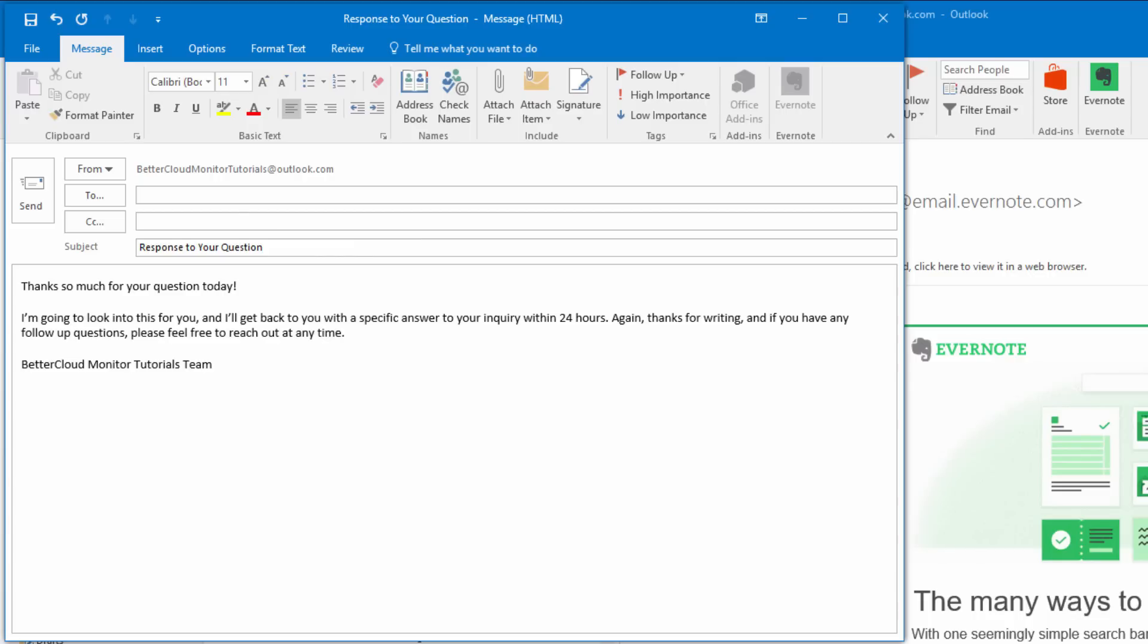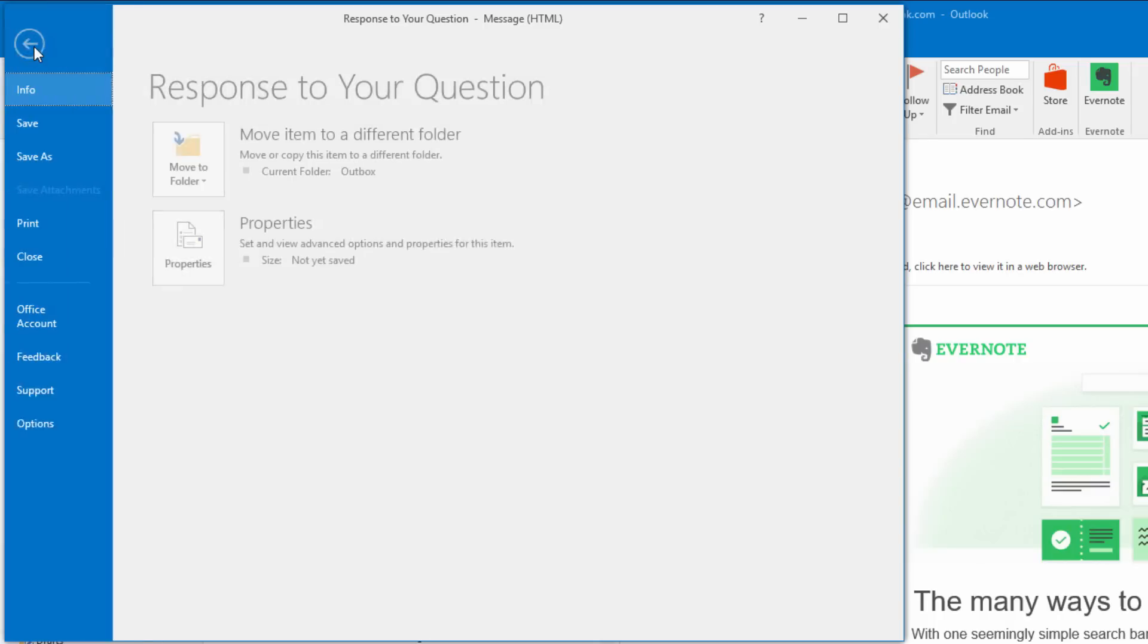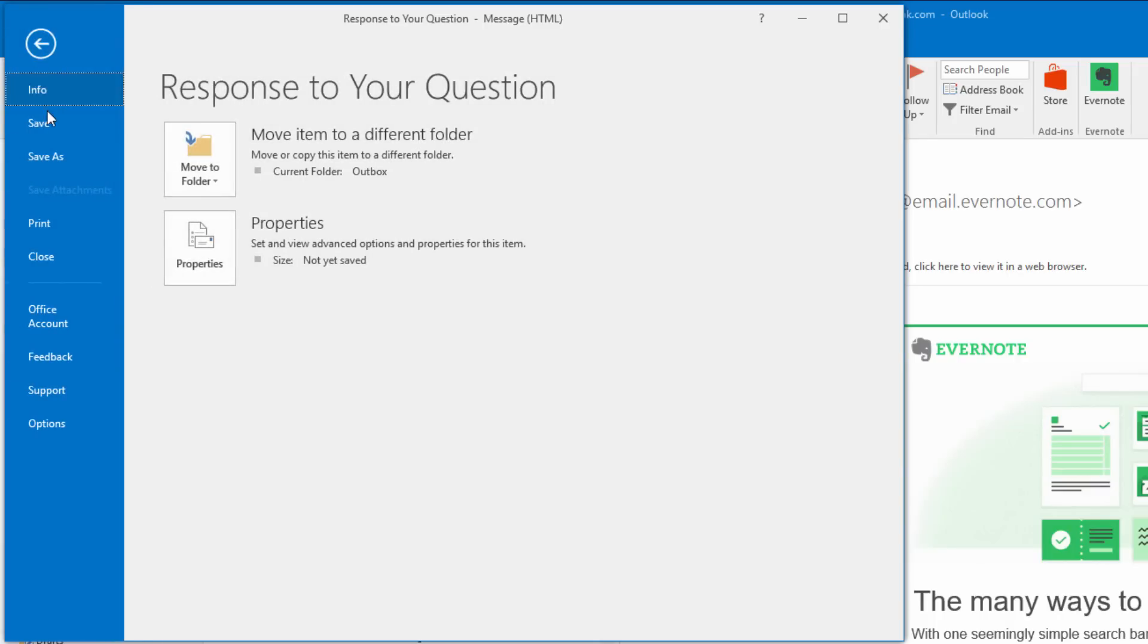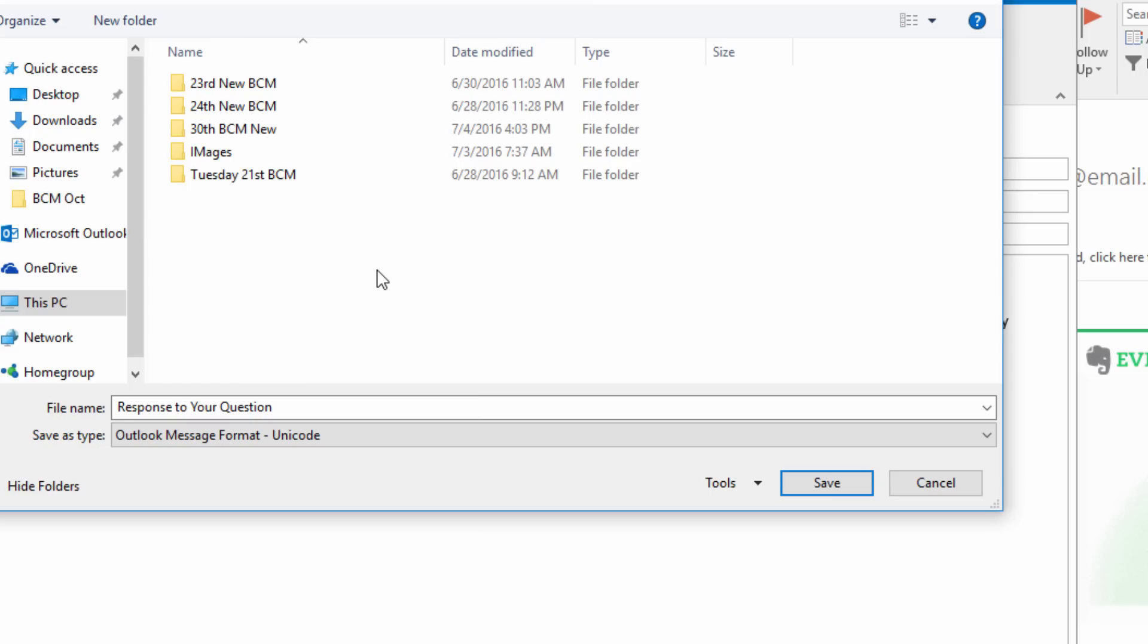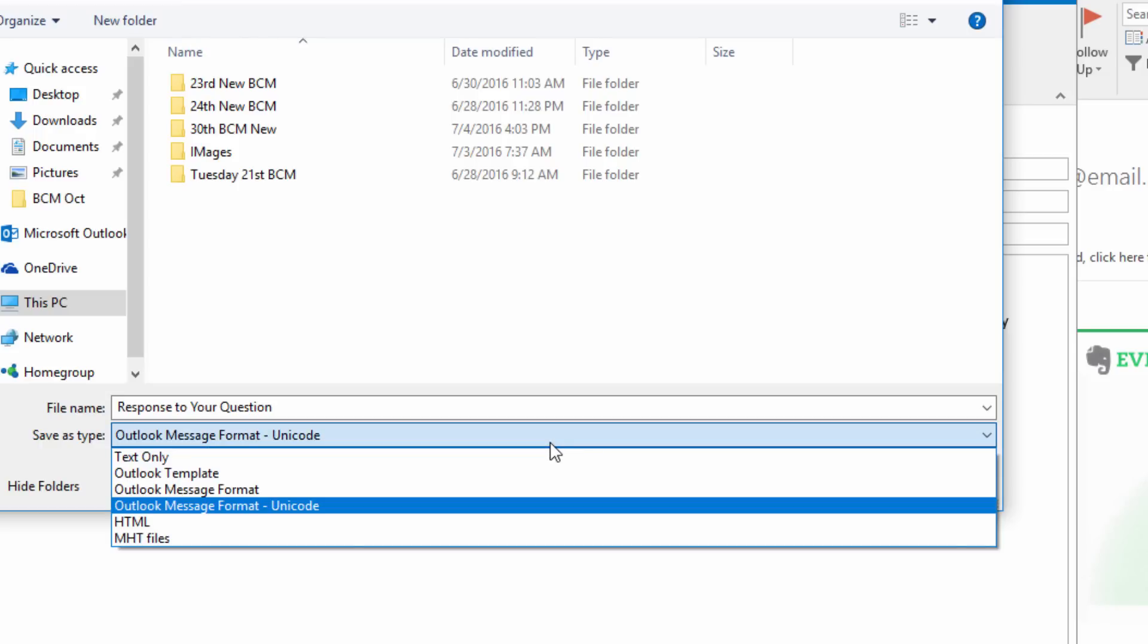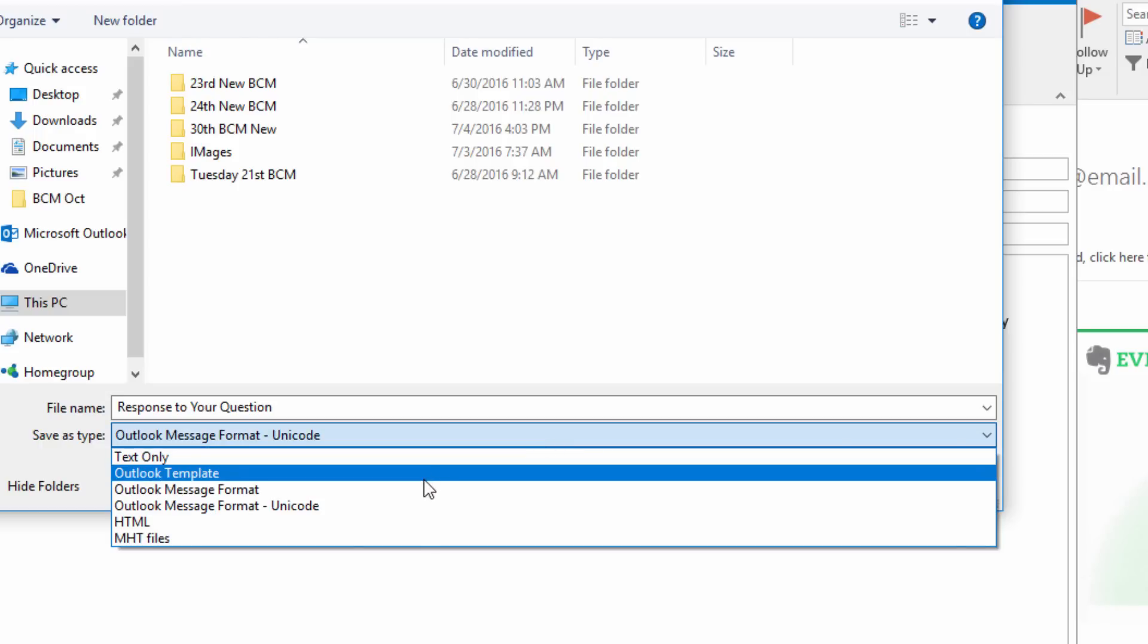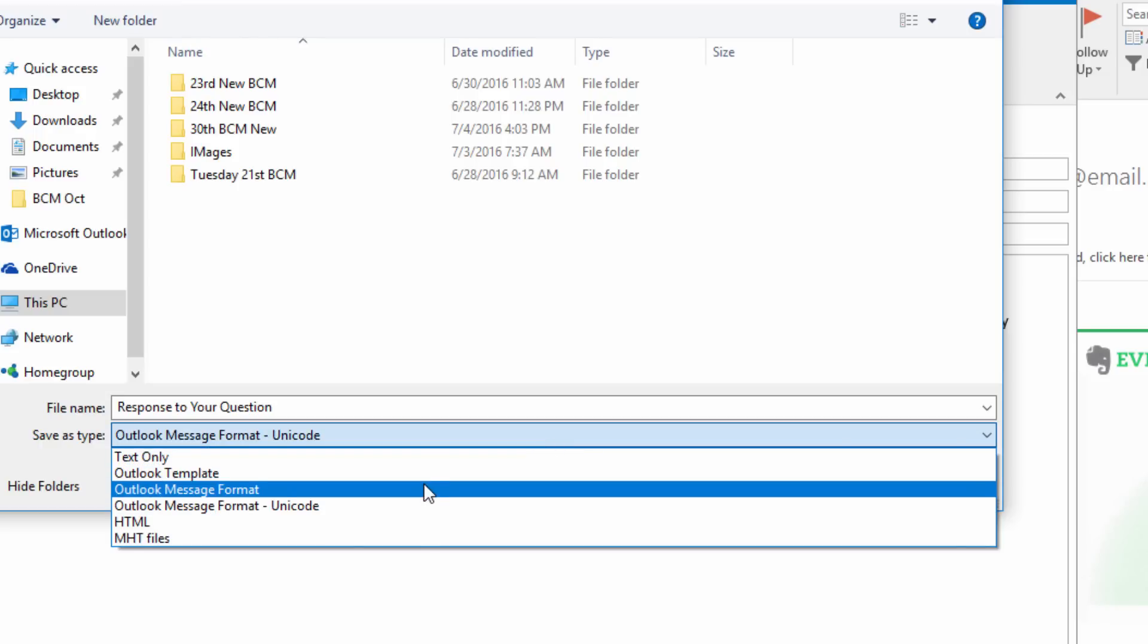After you've done so, we are going to click the File button and then choose Save As. In the Save As menu, you can alter the file type that you saved the email as. Here, from the drop-down menu, you want to select the Outlook template file type.